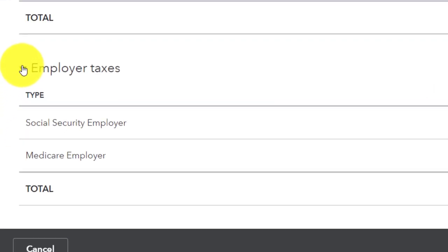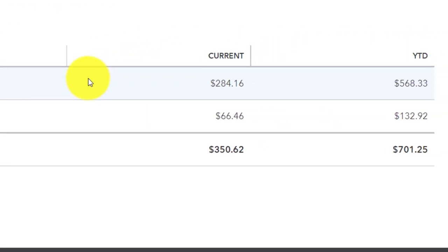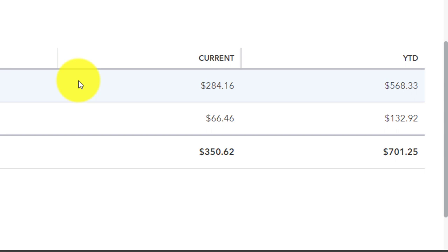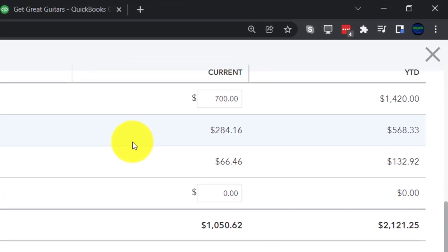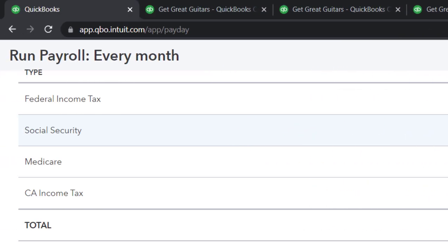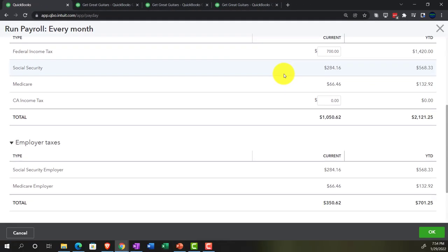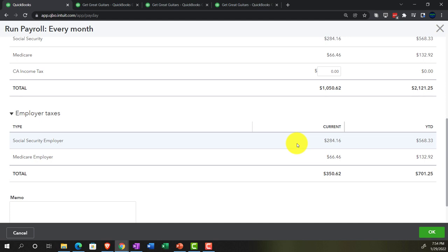We've got the employer taxes down below — we are matching Social Security and Medicare. These are taxes over and above what we owe to the employee and will be broken out into their own expense account: payroll taxes. The employee taxes up top will not be in the payroll tax expense account, but in the wages expense account, because they're not really our taxes — we're just the tool of the government, withholding those taxes from the employee to pay them on their behalf. We as employers are taxed over and above payroll for the Social Security and Medicare employer match.